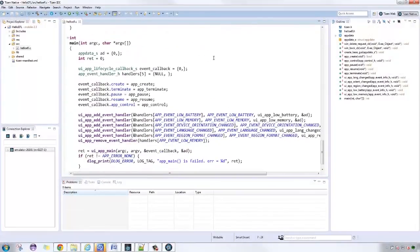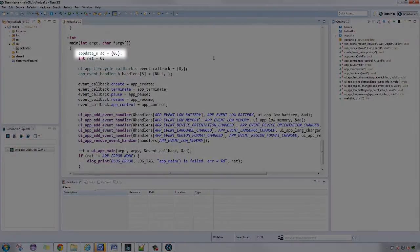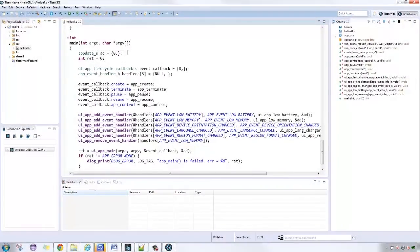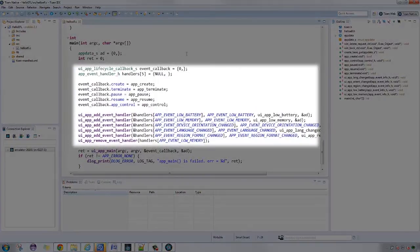On the main function, the app data pointer is created and initialized. Also, event handlers are initialized to listen app core related callbacks.